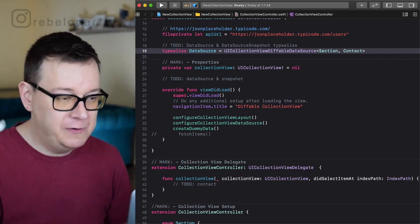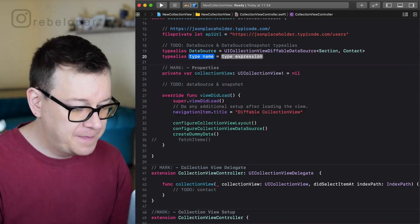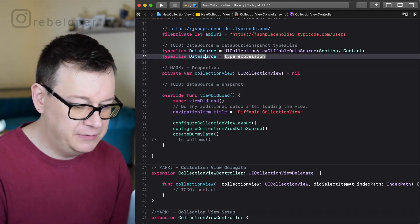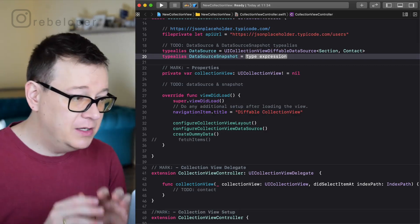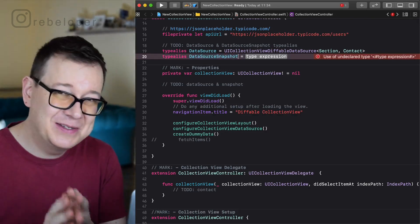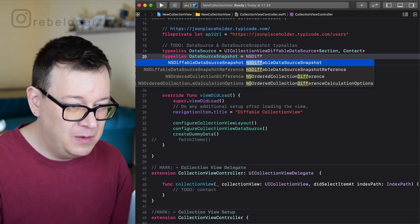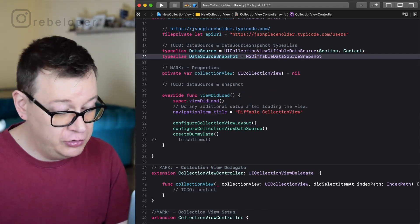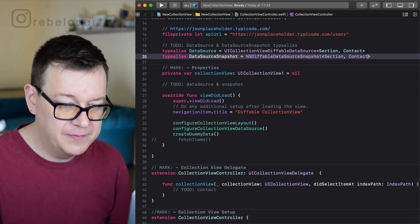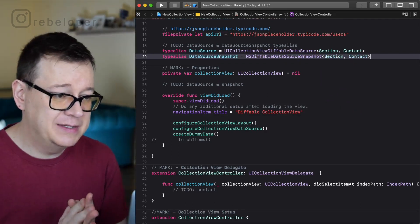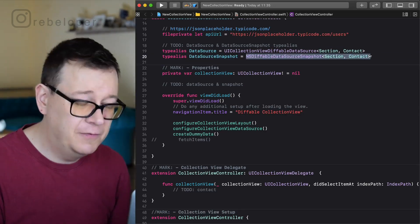The next type alias is for our data source snapshot: `typealias DataSourceSnapshot = NSDiffableDataSourceSnapshot<Section, Contact>`. We use the same Section and Contact types. That's the type aliases done — we are ready to use them so we don't have to type all of this out every time.